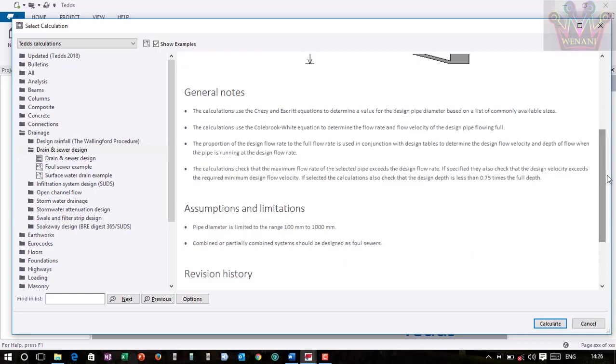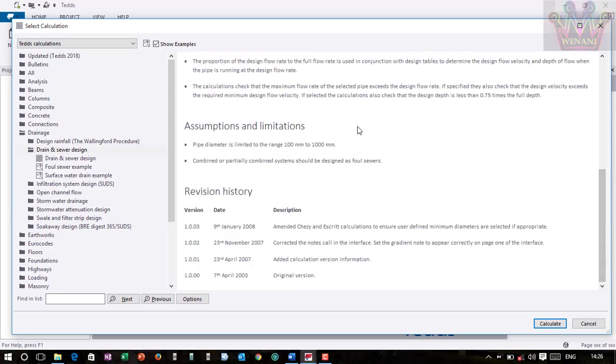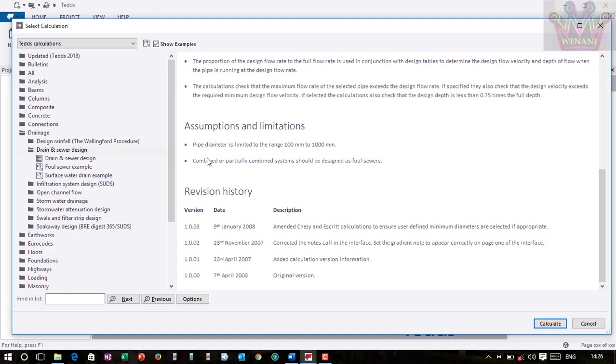So assumptions and limitations: in this calculation, pipe diameter is limited to a range of 100 millimeters to 1000 millimeters. When you are designing a combined or partially combined system, they should be designed as foul sewers. So we are going to design this one as foul sewers.